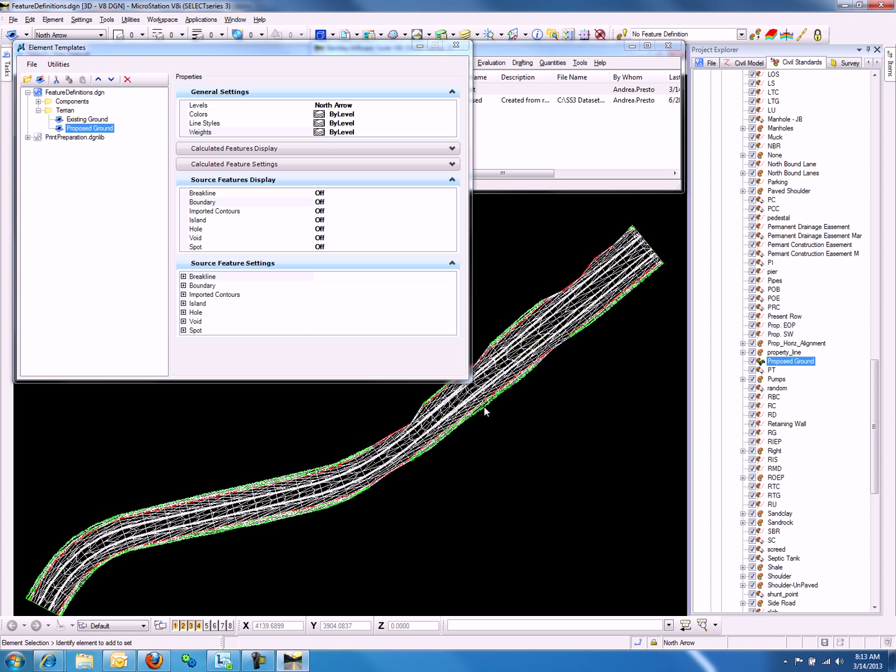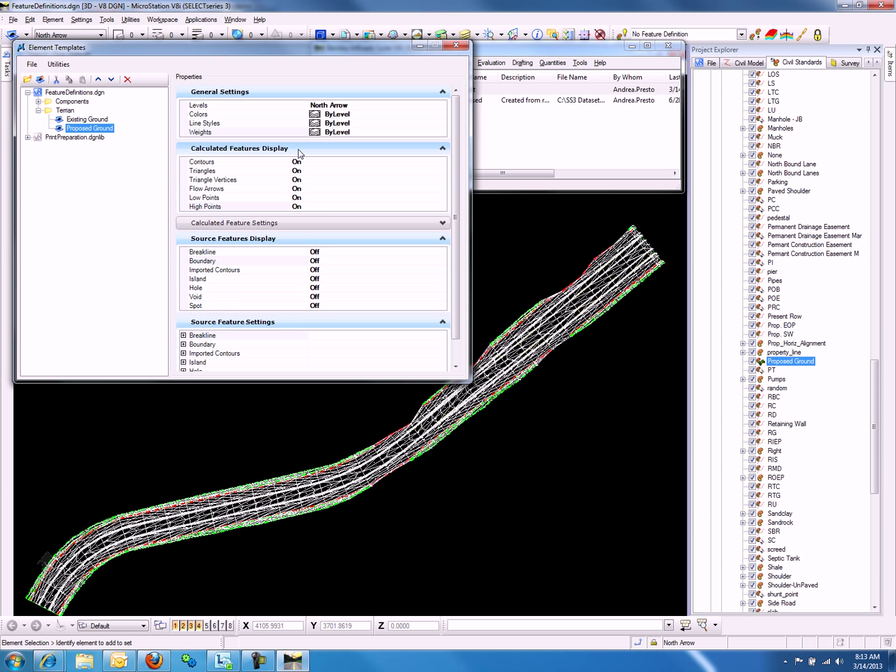We may notice that the view has changed again, so let's look at the settings we have turned on. Under Calculated Feature Display, we have all of the options turned on.